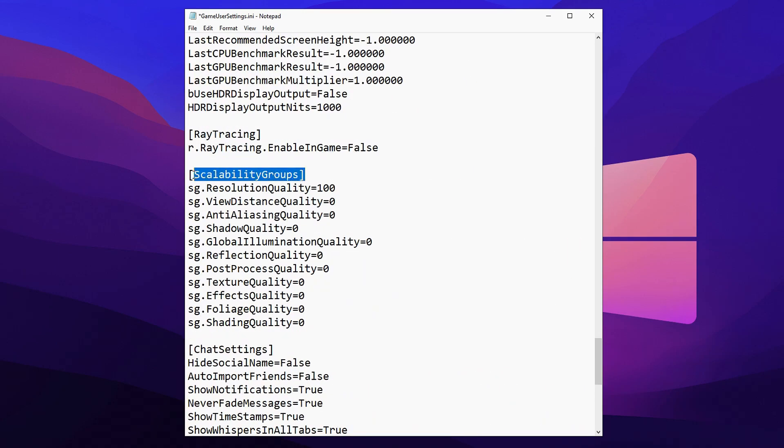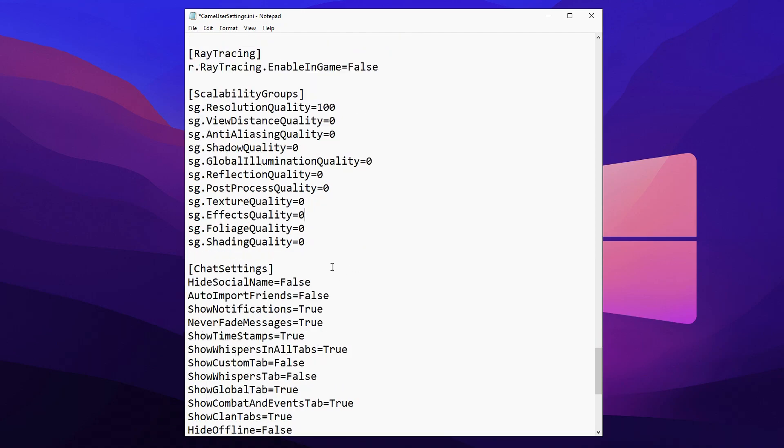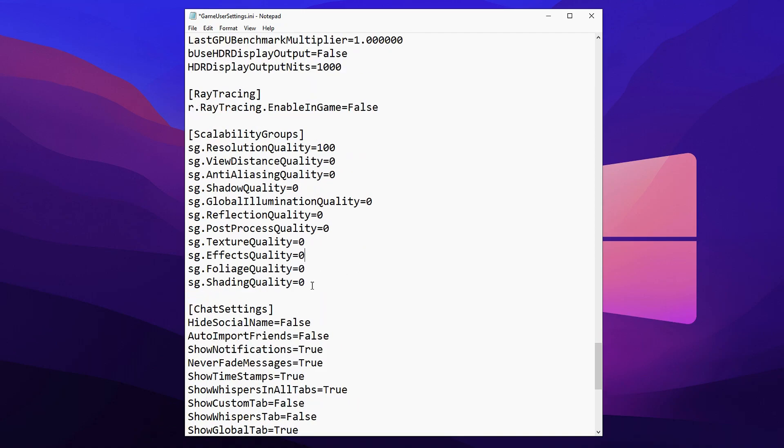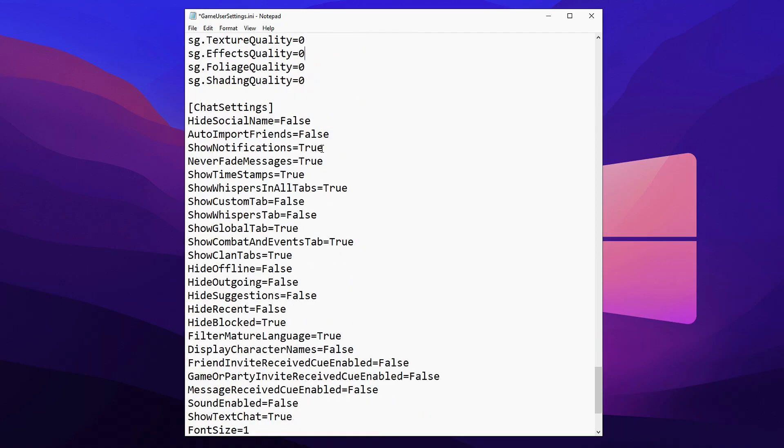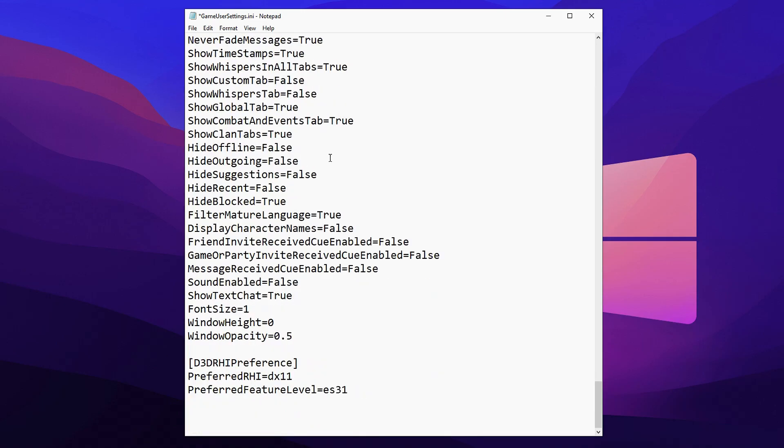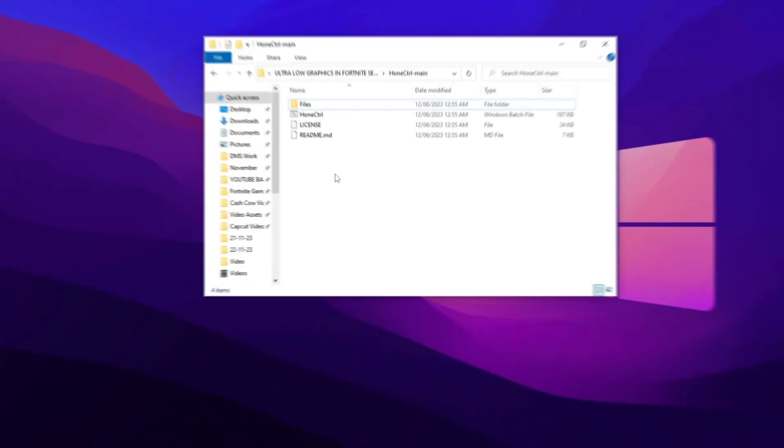And now for scalability groups, it looks like all of these are on zero. Sometimes a few of them will be on like two which equals medium or three which equals high. And you want to just put them to zero if any stand out. And mine is looking really good which is nice.